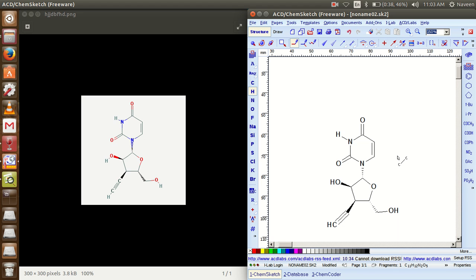Guys, you can see the same replica of that particular chemical compound drawn using ChemSketch. This ChemSketch software is a freeware and it is easy to use — easy to construct particular chemical bonding structures.